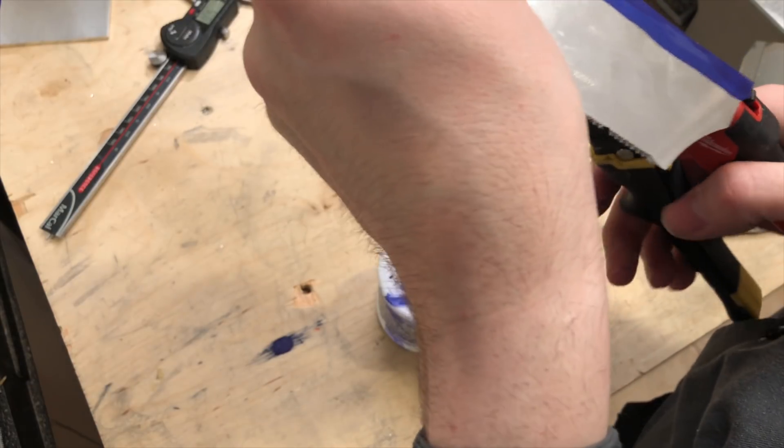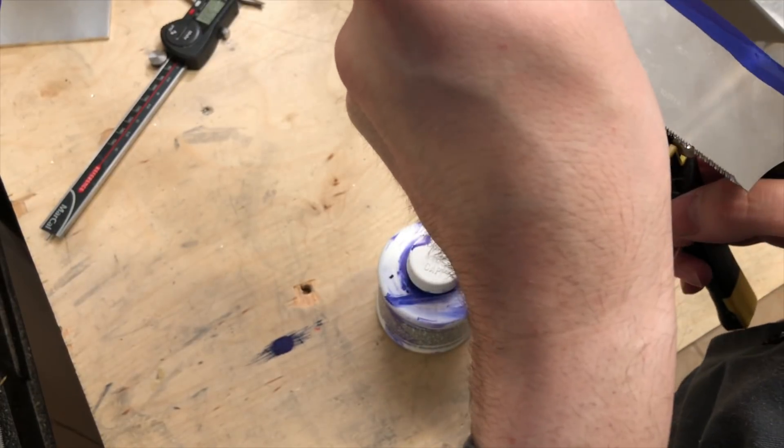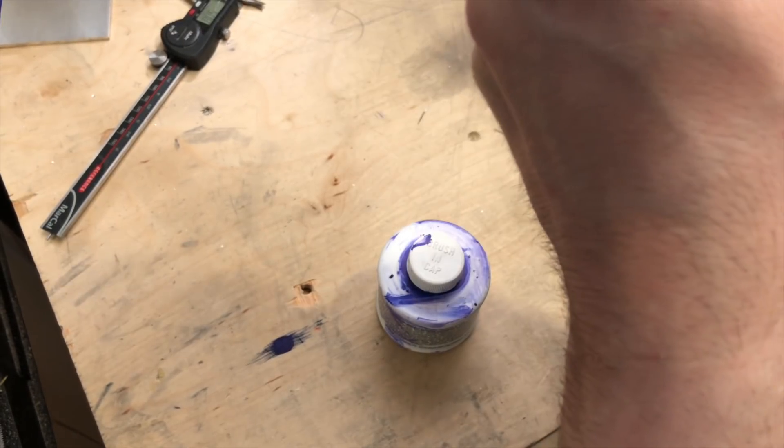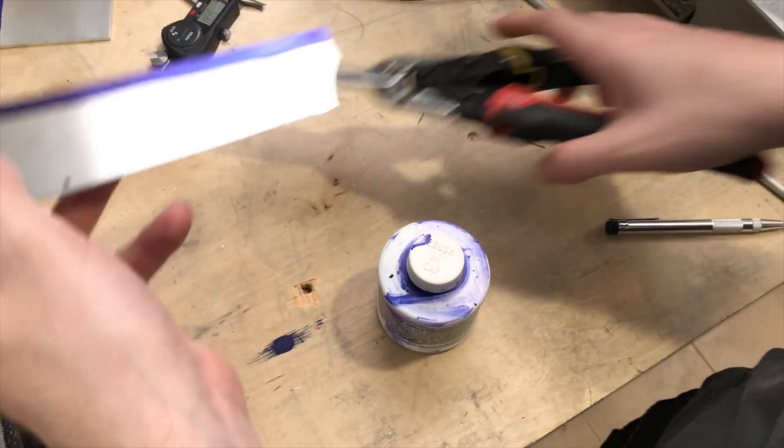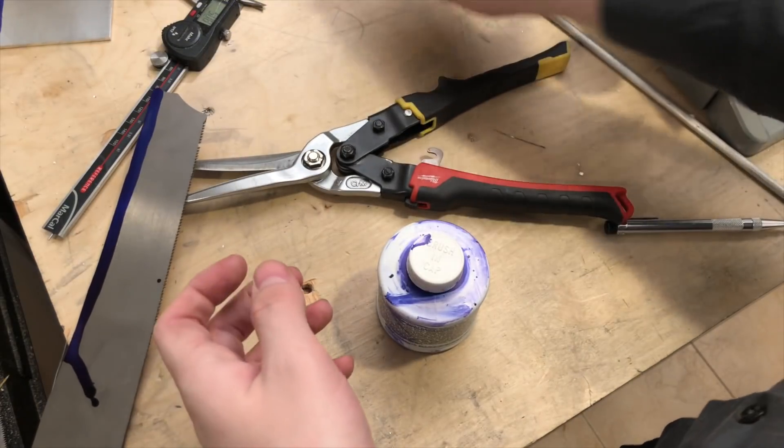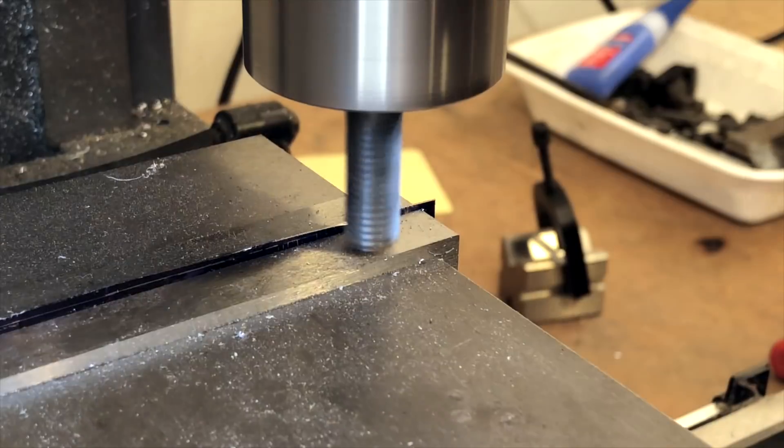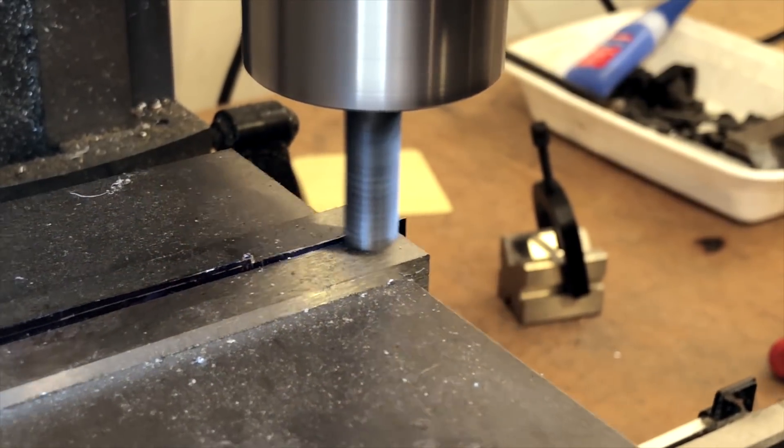First, I have to make a leaf spring. To do that, I'm using this old saw. I use some tin snips to cut a long strip, and then, on the mill, I square it up. It doesn't have to be perfect, so I'm just eyeballing it.